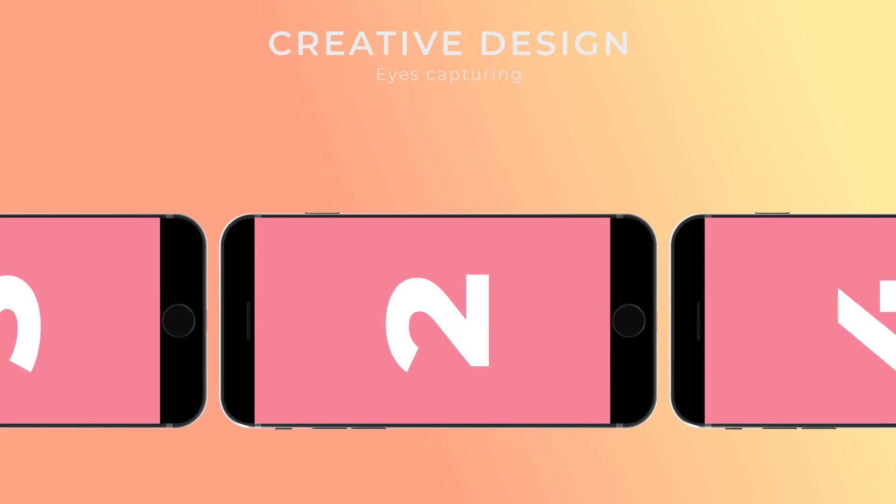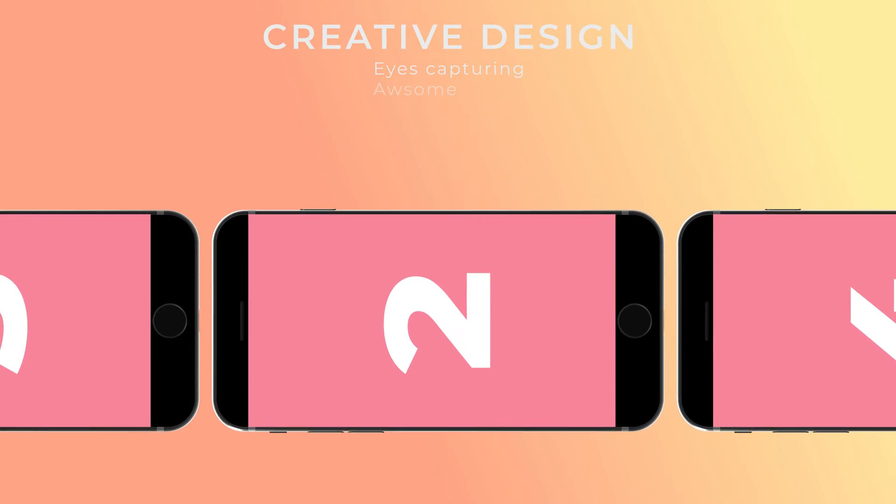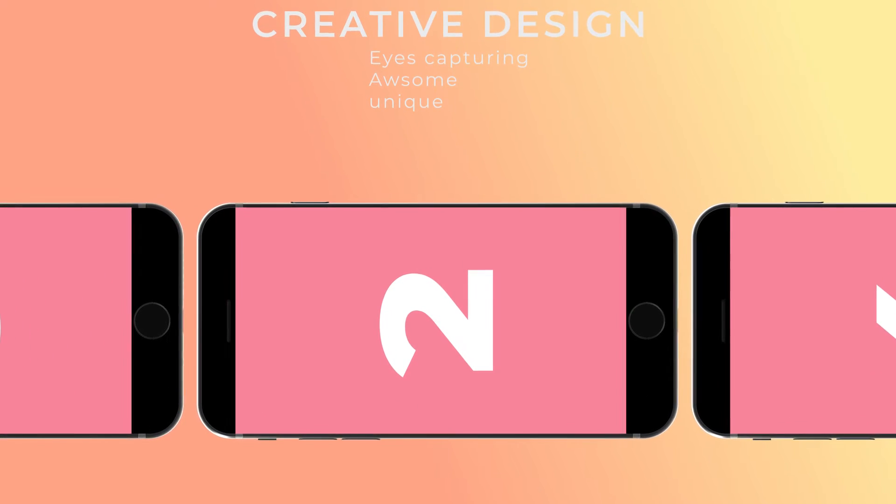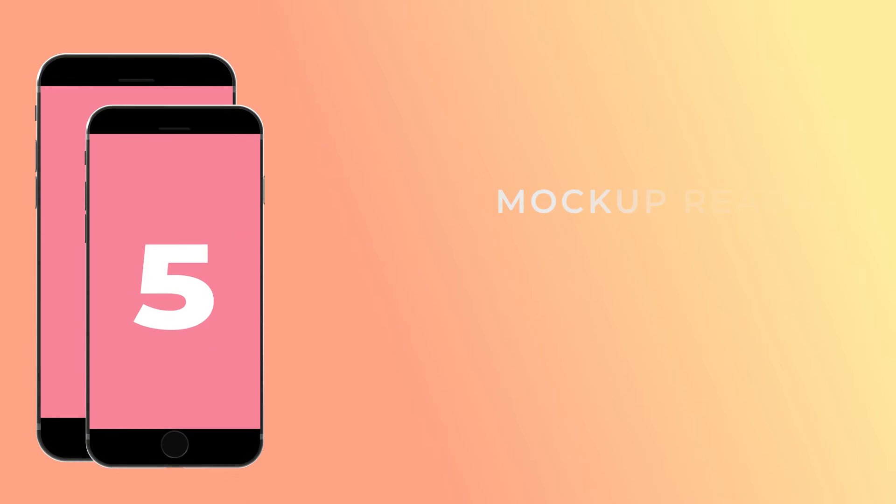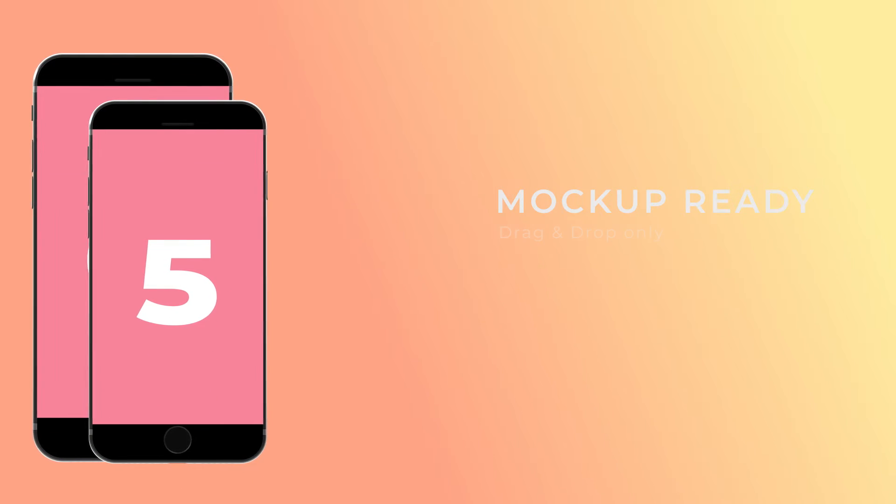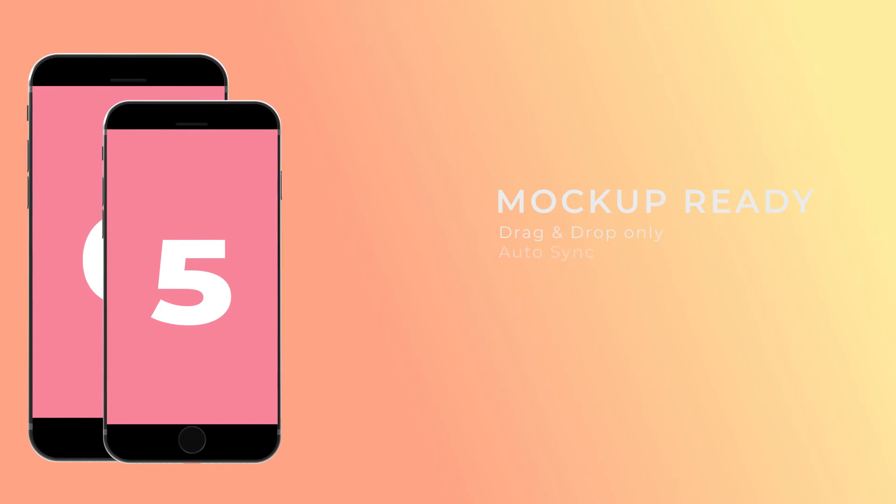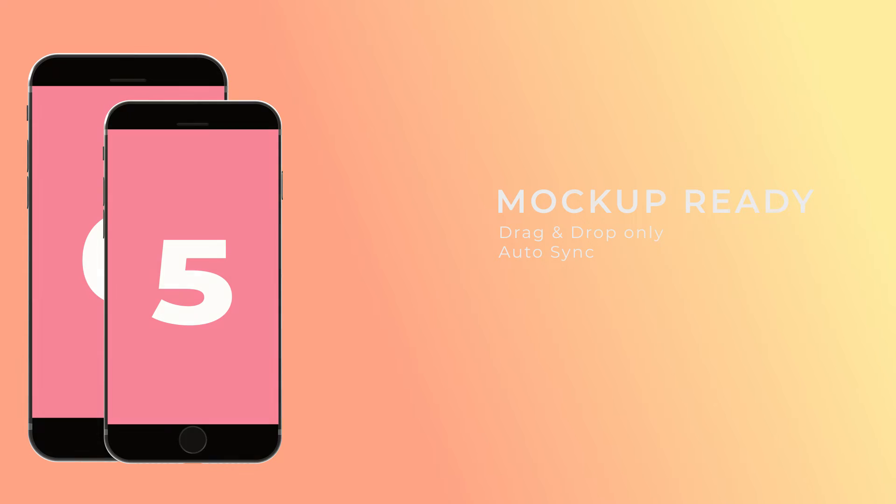We've added the best animation in this template with amazing scenes. You can present your mobile app. We used free font in this template. This template is mockup ready. Just drag and drop your content and your video is automatically created like this.